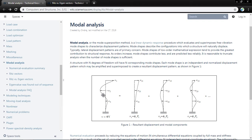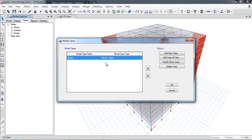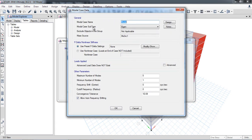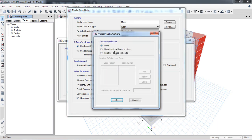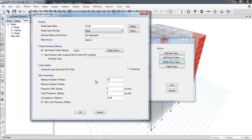To set this up in ETABS, go to Define and find the predefined modal eigen case. Click Modify. Here you see the modal case subtype: Eigen, with two options — Eigen and Ritz vector. The mass source is as defined in previous lectures. If P-delta analysis is needed in your building model, that option will automatically enable. The default maximum number of modes is 12.